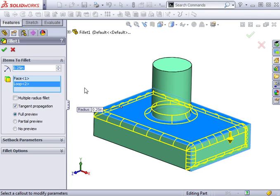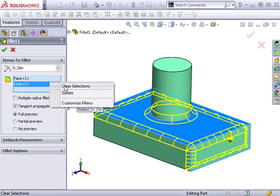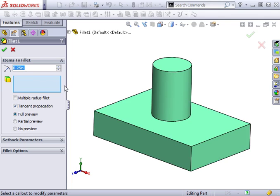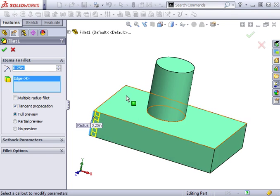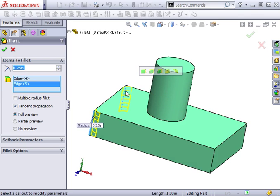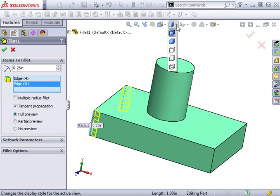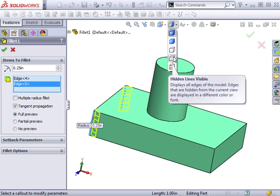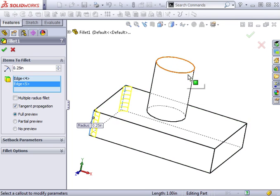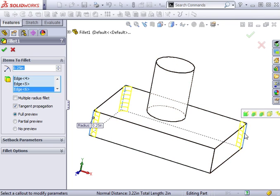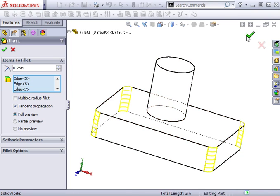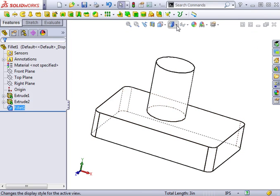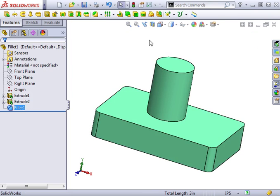When creating fillets, you don't have to create them all at once. In fact, sometimes you may wish to break your fillets into several steps to get the results you want. This time, I want to round the four vertical edges. Notice that with the Fillet command active, I can actually pick through Solid Geometry to select edges. If it's difficult to see what edges you're selecting, you can always switch to Hidden Lines in Gray View.